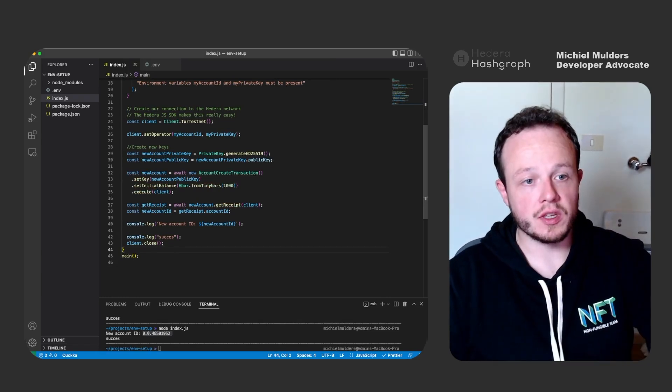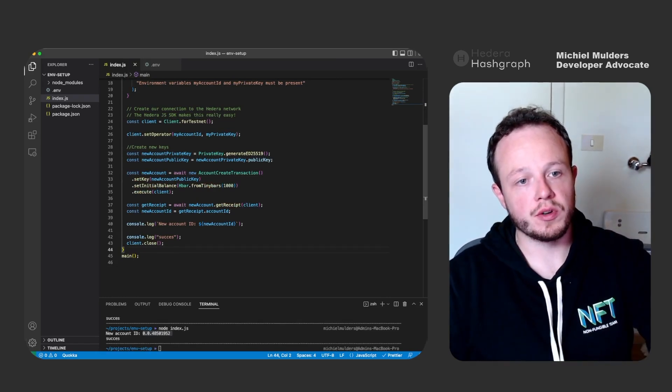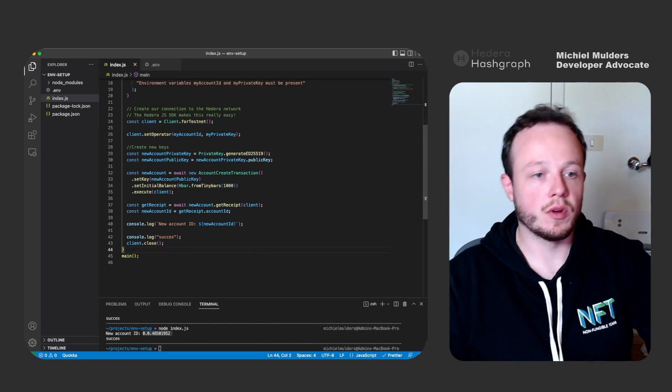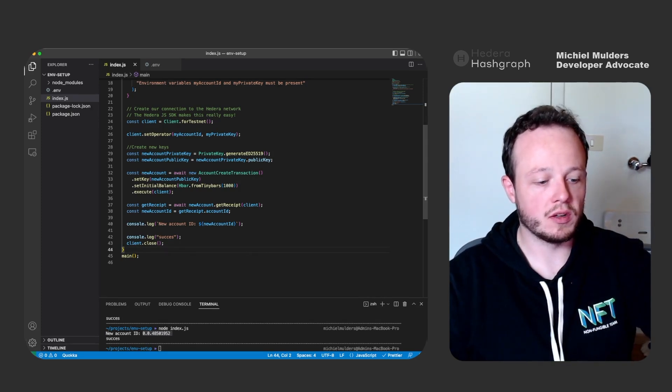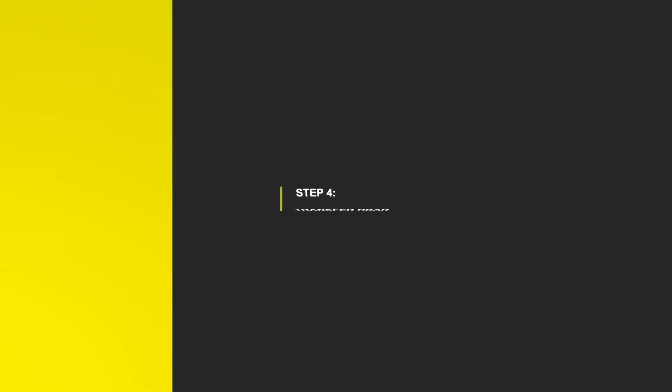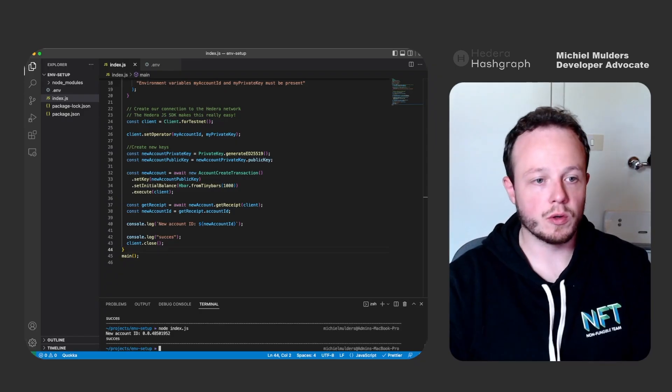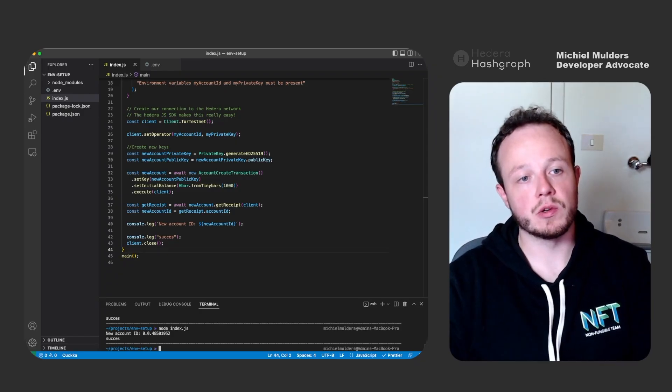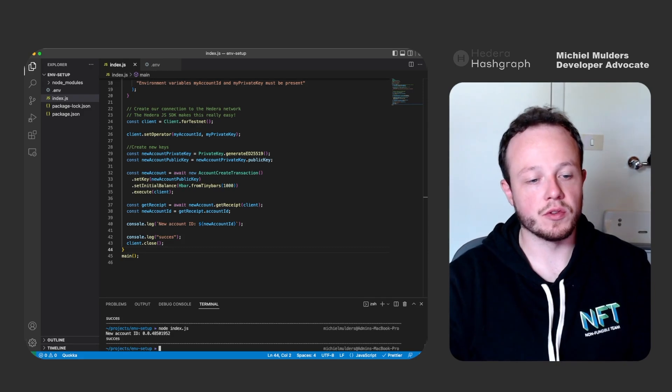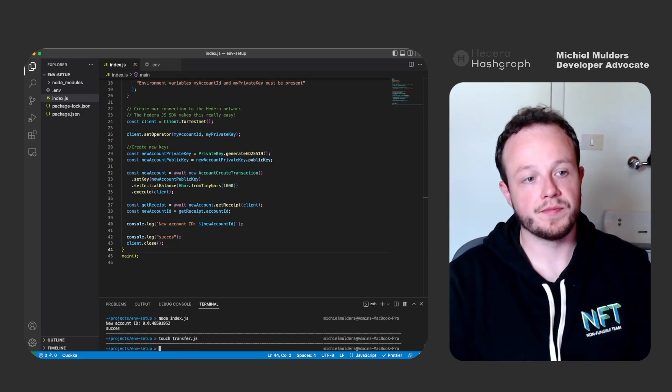So now we can transfer some hbar from our testnet account to the newly created account. To keep our code clean, let's create a new file called transfer.js.